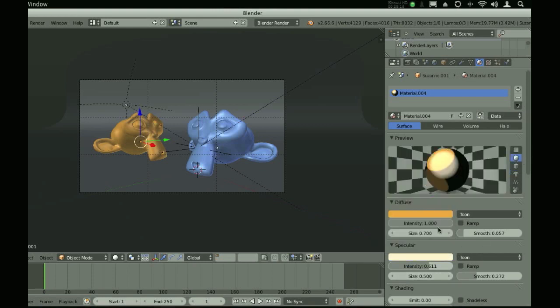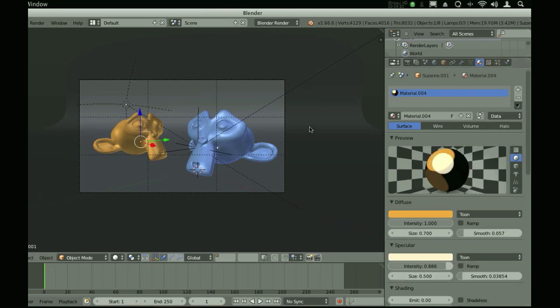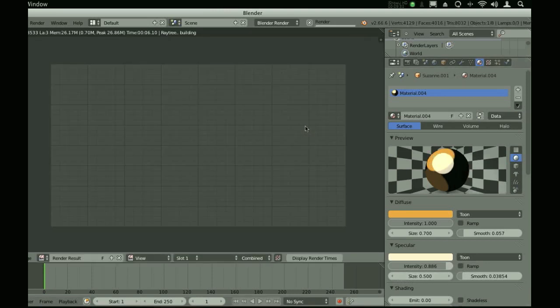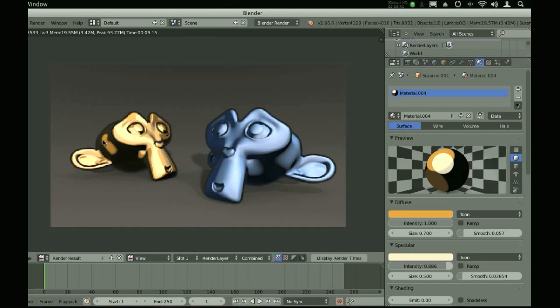I'm going to switch back to my sphere view quickly so I can really see the specular. Turn up the intensity. If we hit render, we'll get this.